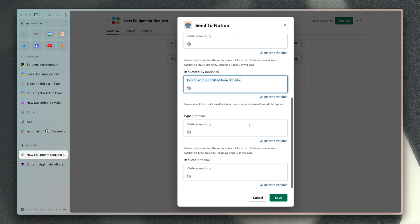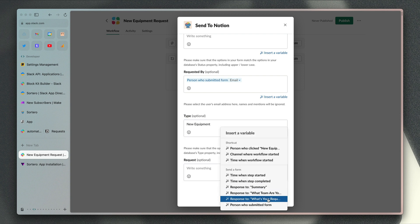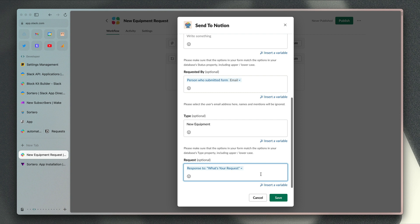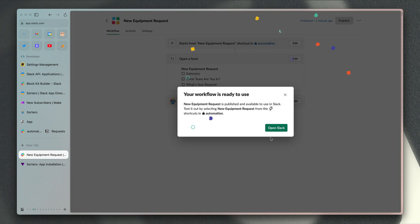For type, because we didn't add a field for type, we always want it to be new equipment, so we can just type in new equipment here. Then for our request, we want to match that up with the what's your request question. If I click save now, that's added that step to the workflow, and I can just click publish to add that to my Slack channel.